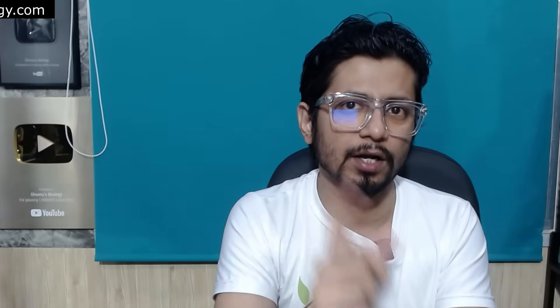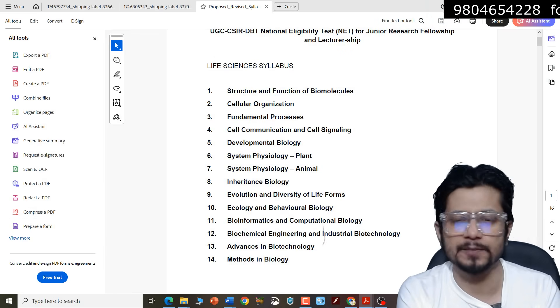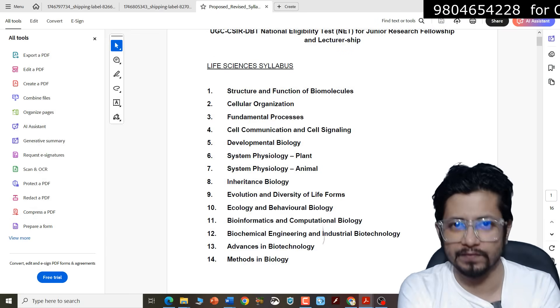Earlier, CSIR NET Life Science syllabus had 13 units — 13 separate units. Now the new proposed syllabus has 14 different units instead of 13. Basically, unit means chapter. So earlier it had 13 chapters, now it has 14 chapters — one extra chapter. But does it really mean that only one extra chapter is added? The answer is no. Actually, two and a half new chapters have been added to the existing syllabus.